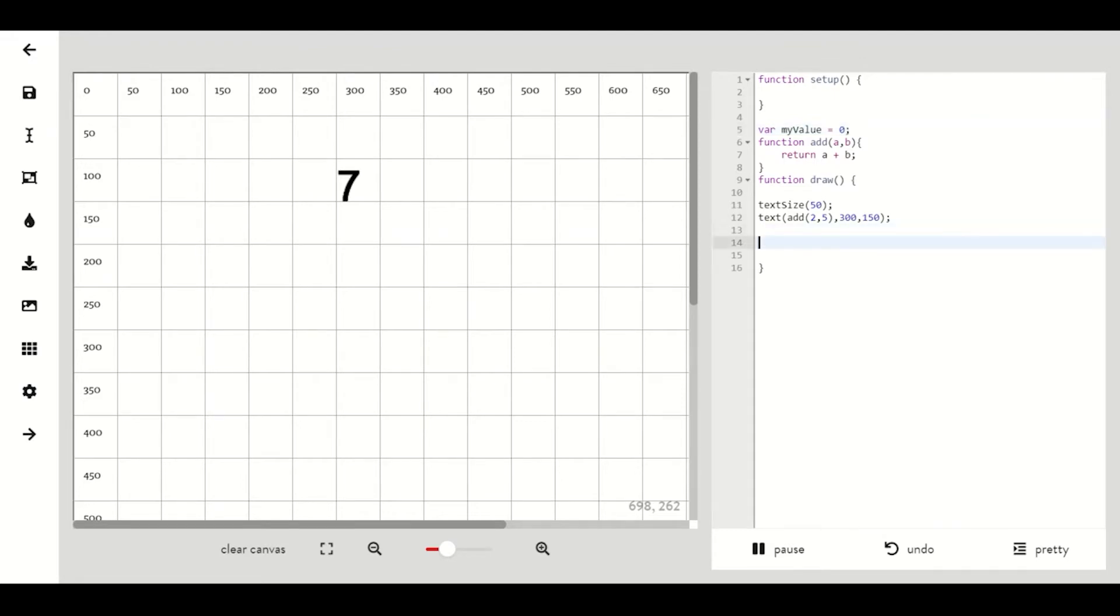Then in draw we can say my value equals add and then in parentheses two comma five. Our my value variable should now equal seven which we can display with text.